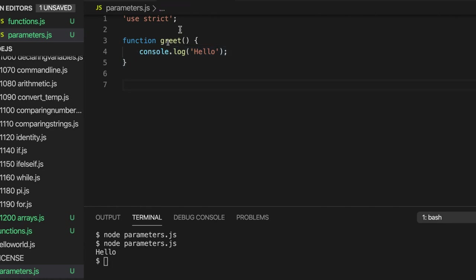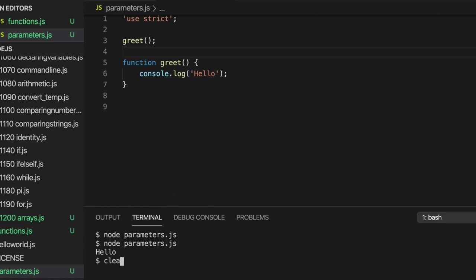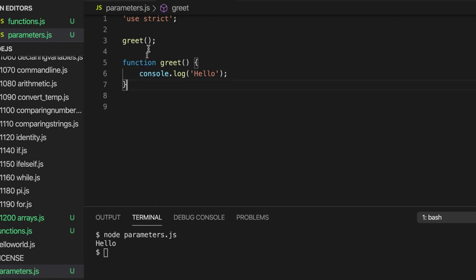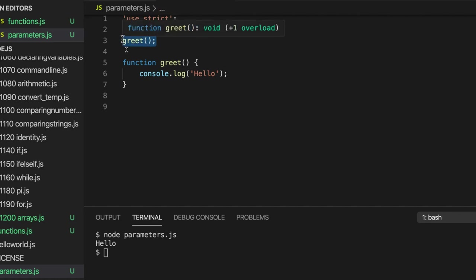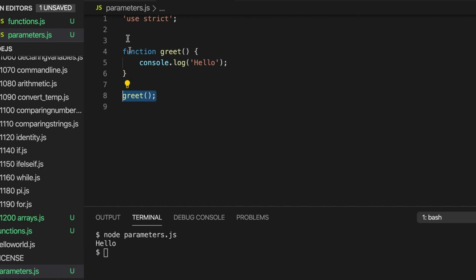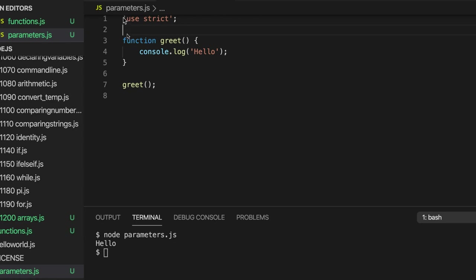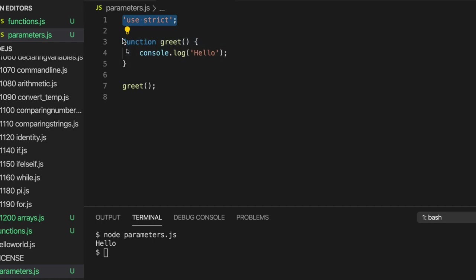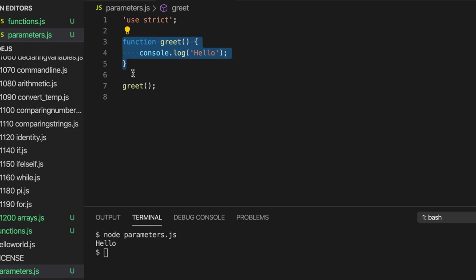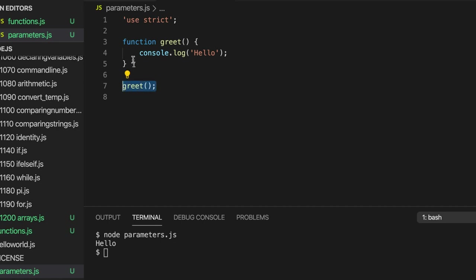Let's try moving the 'greet' call above where we define the function — and it actually still works. In some programming languages, you could only call the function after you've defined it. But JavaScript is very flexible — it allows you to call the function before you've actually defined it and goes to get the function definition for you. That's not true in all programming languages, so it's worth being aware of.